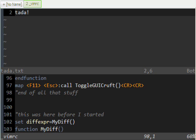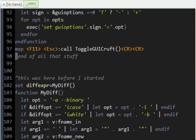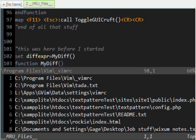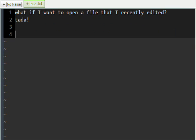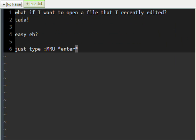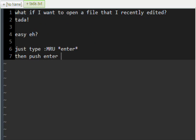We'll open my VIMRC. You just type colon MRU and then Enter. I might have called it MRC — sorry if I did.